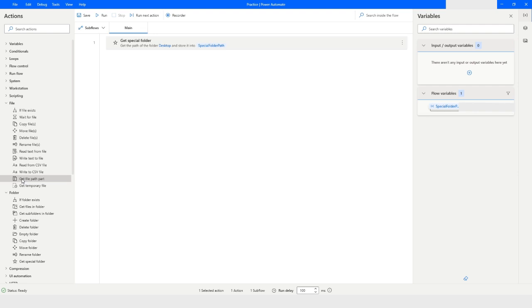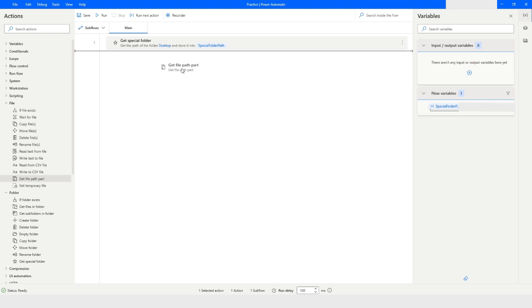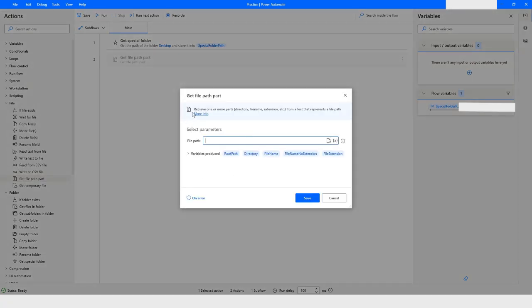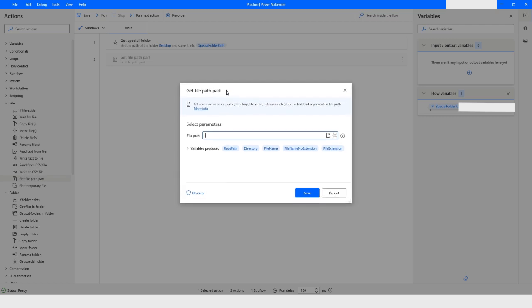Inside the file category, I will take the action which is named as Get File Path Part. As you can see the description of this action says: retrieve one or more parts — directory, file name, extension, etc. — from a text that represents a file path.